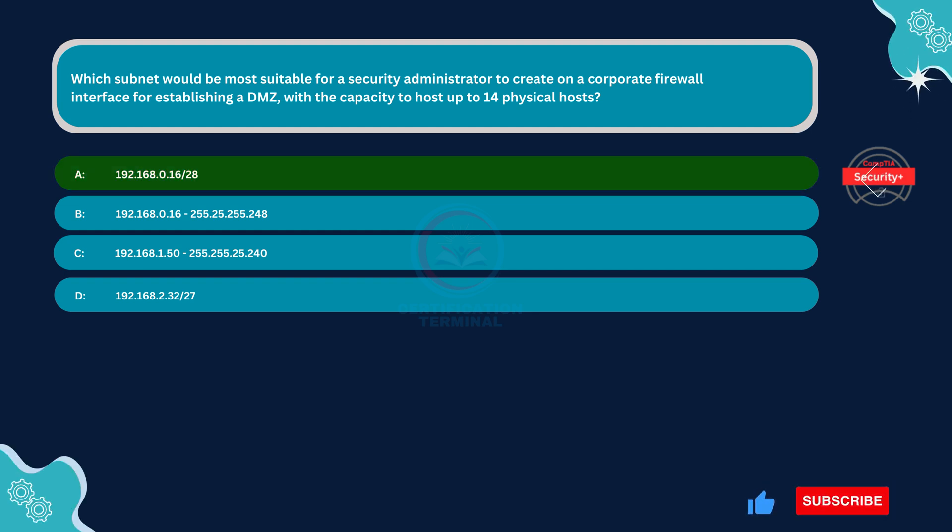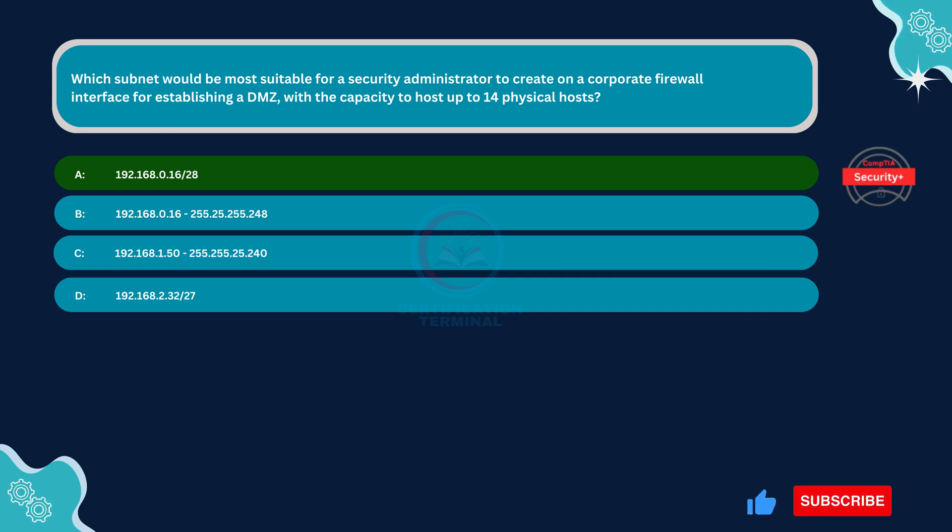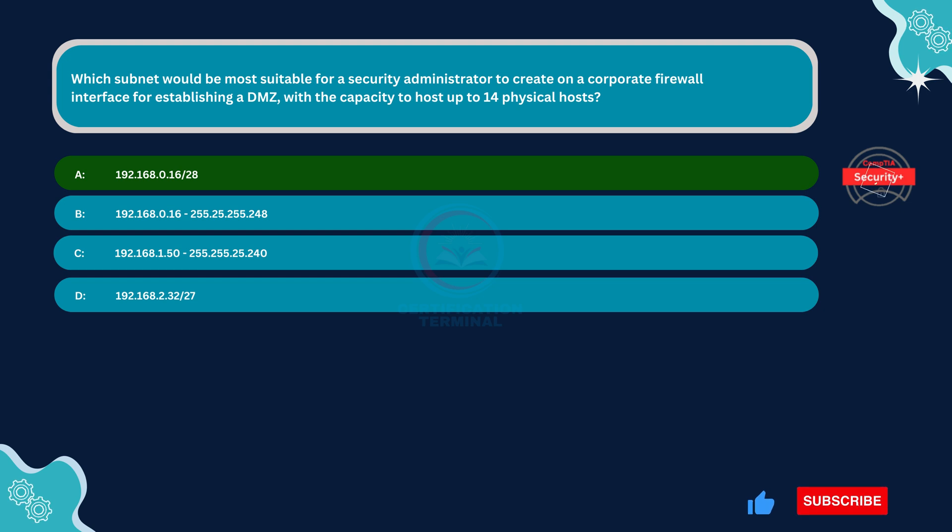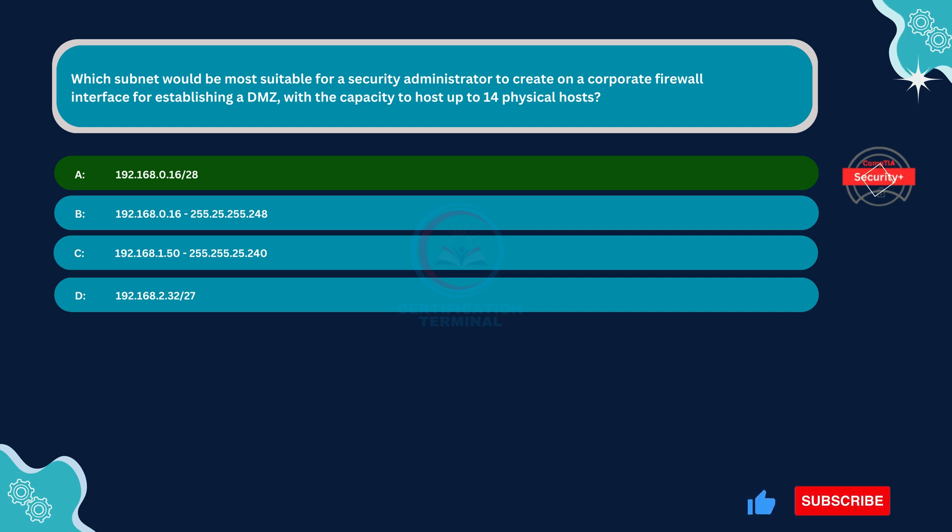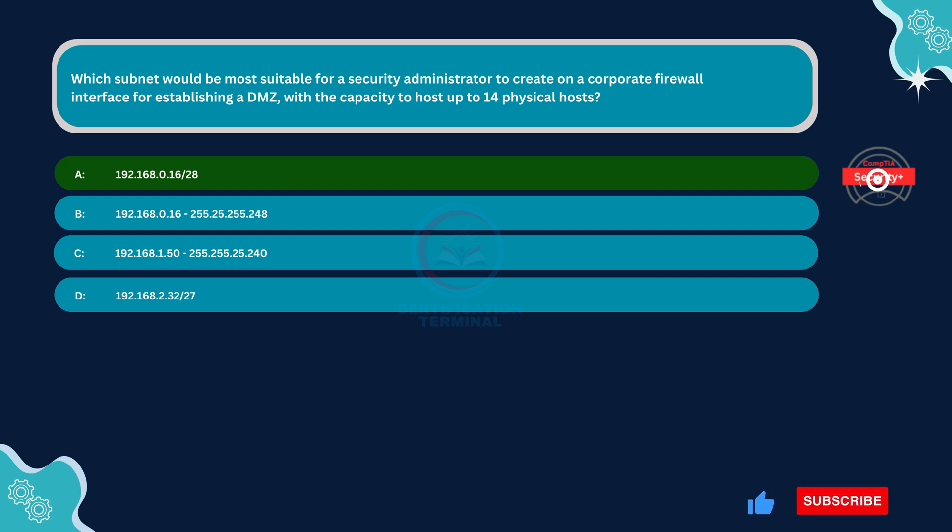192.168.0.16/28. This subnet provides a range of IP addresses from 192.168.0.17 to 192.168.0.30 with a total of 14 usable IP addresses. The subnet mask /28 denotes that the first 28 bits are used for the network portion, leaving 4 bits for host addresses. Since 2 to the power of 4 is 16 and 2 IP addresses are reserved for network and broadcast addresses, this subnet can accommodate 14 physical hosts, which aligns with the requirements stated in the question.